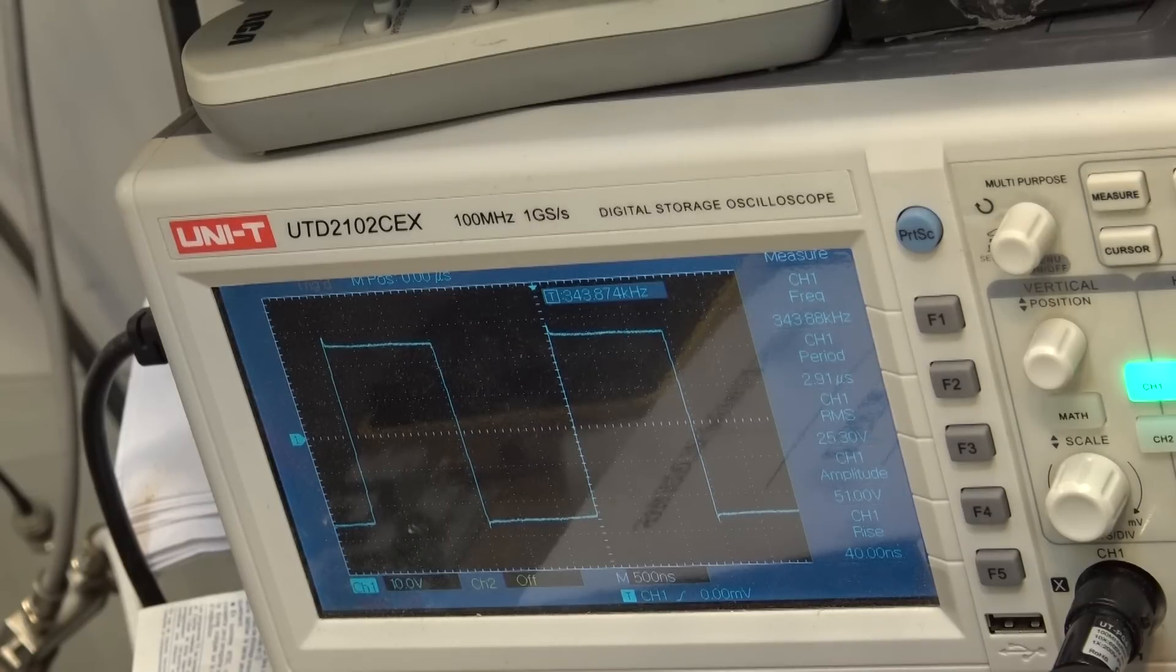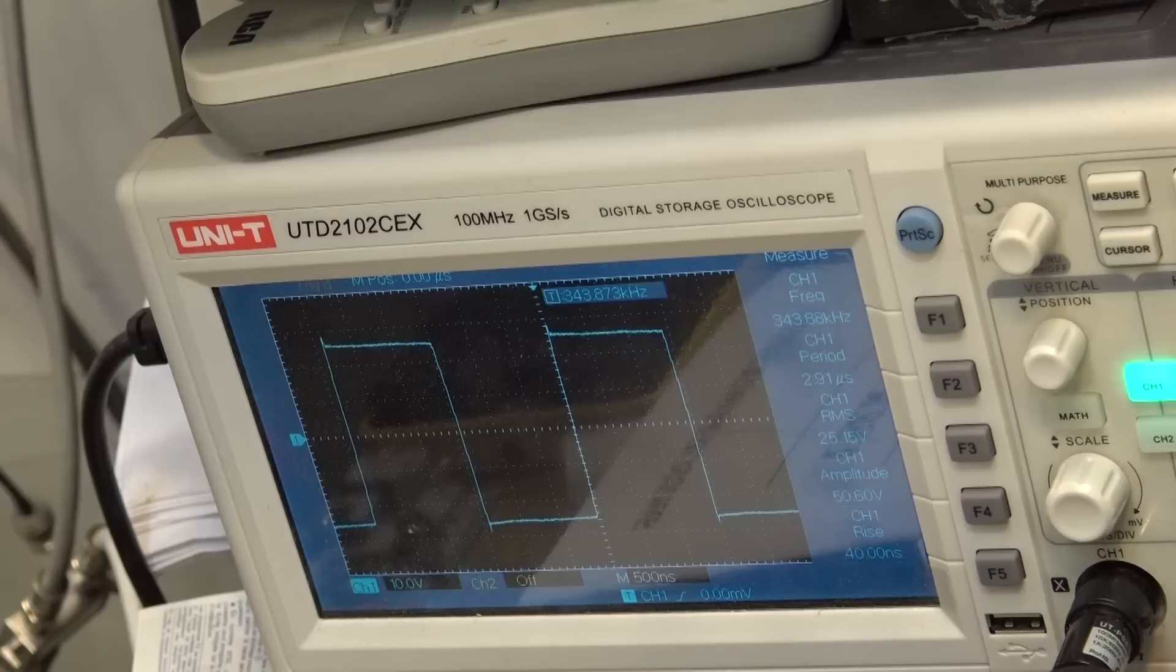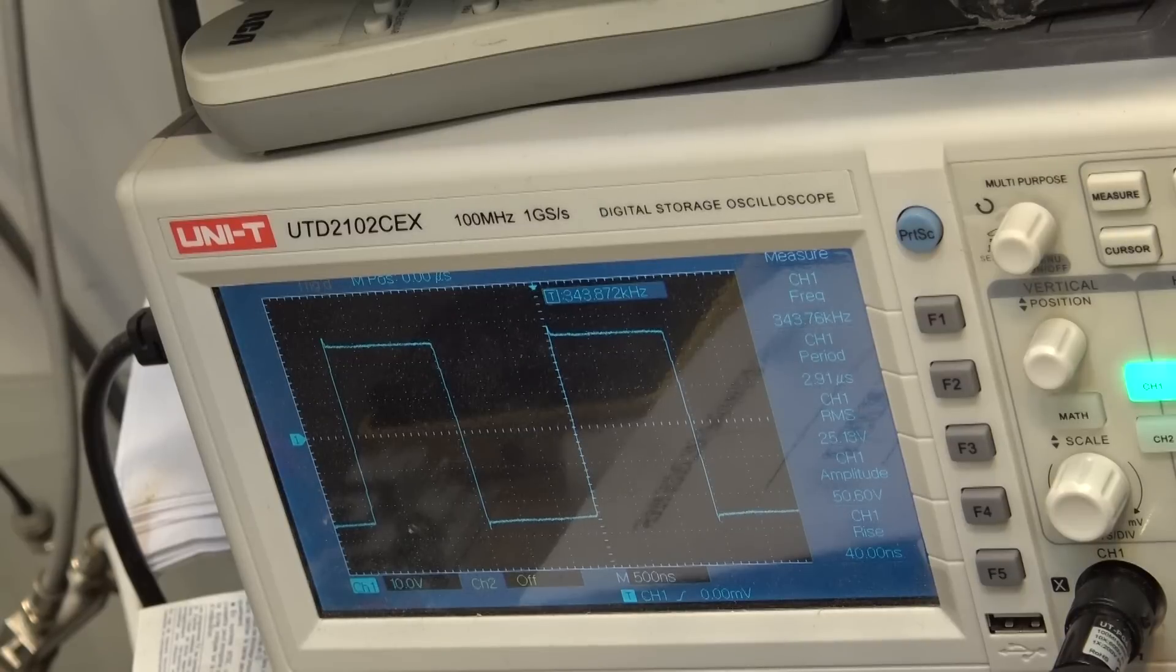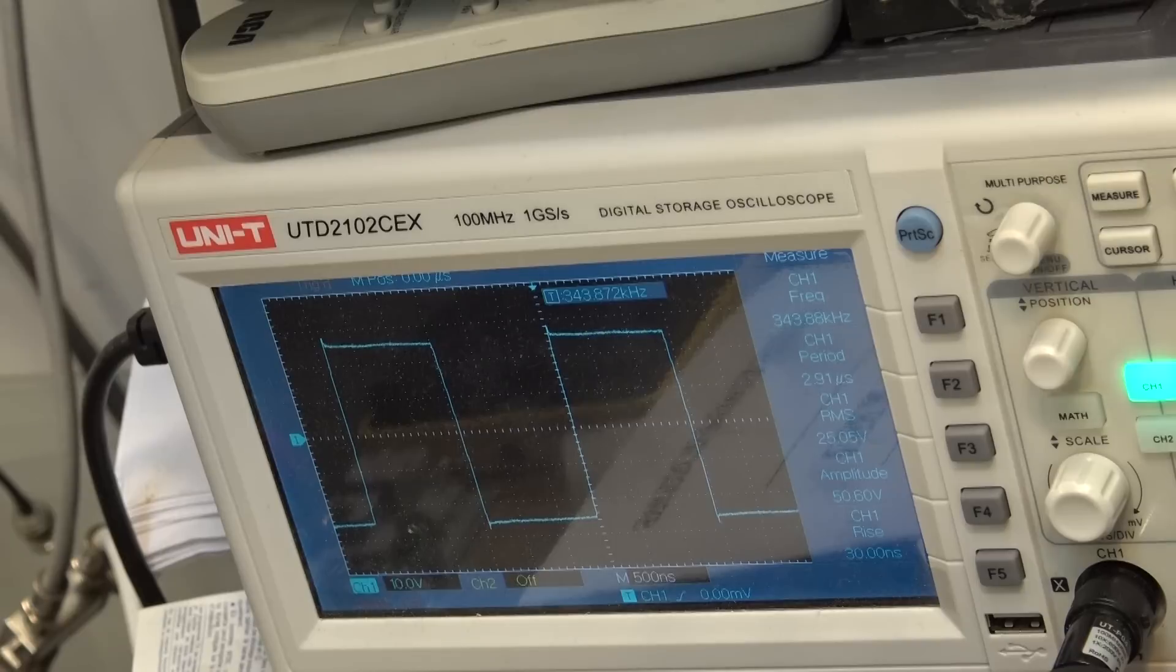But for what I'm hearing off this thing is sounding excellent, so now if you look at the actual waveform, 343 kilohertz is the frequency that the PWM switch runs at, 51 volts is the peak to peak voltage. Let's get some volume through here, let's play some music, here we go.